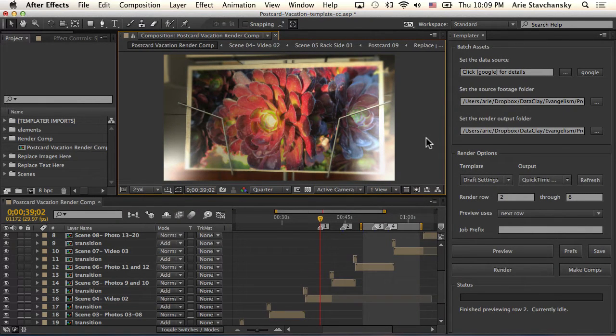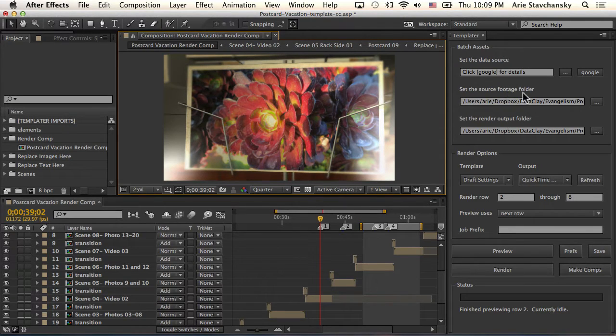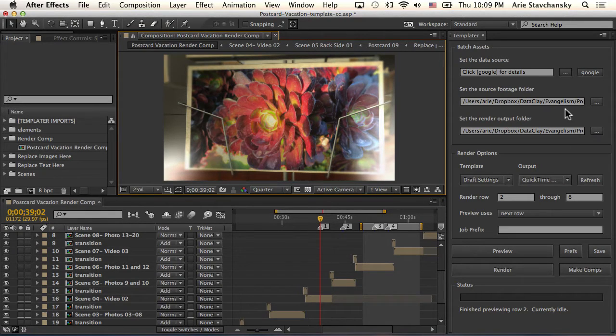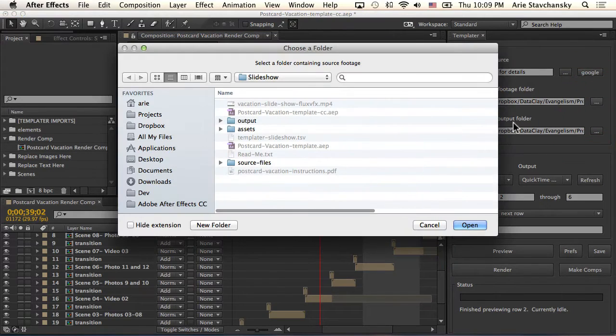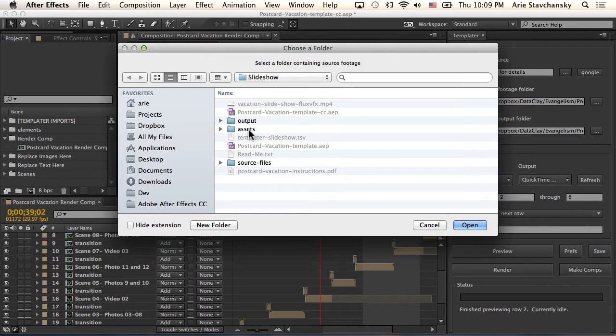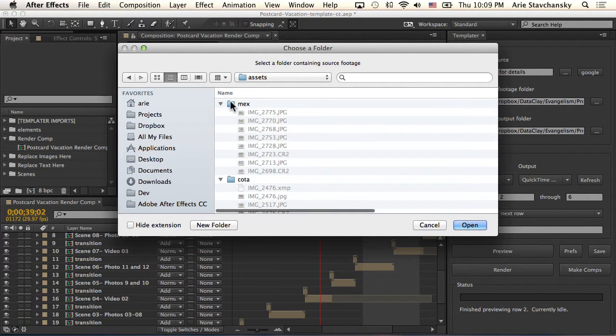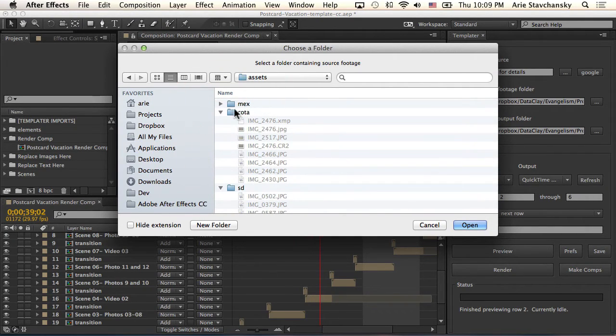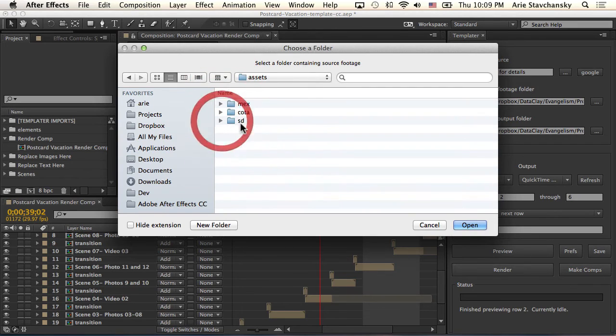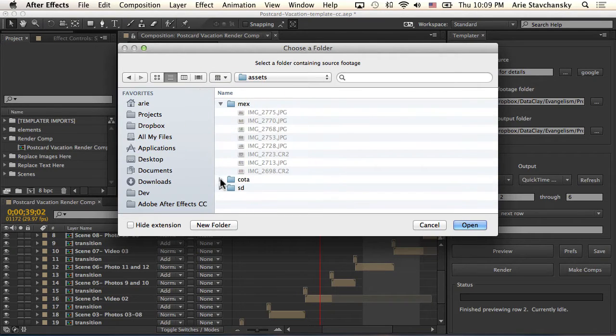When you're dealing with source footage, what you need to realize is that the source footage folder is the root folder on your drive or your network that contains all of your sources. That can be split up into different subfolders. I'm going to go ahead and click this. You can see here I'm already in my slideshow folder. I've got this assets folder with these subfolders: one's called Mex, CODA, and SD. This stands for Mexico City, Circuit of the Americas, and San Diego.